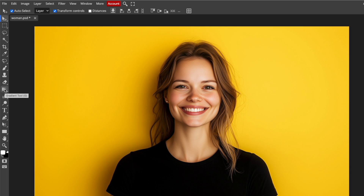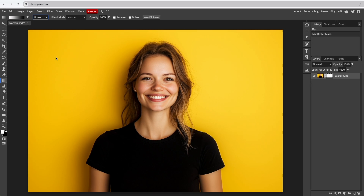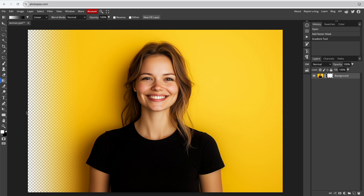Select the Gradient tool from the left side panel. Make sure the linear gradient is selected at the top, then click and drag across your image with the tool active. What we're doing here is editing the mask we added to the image.